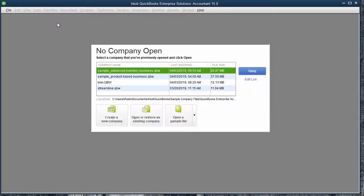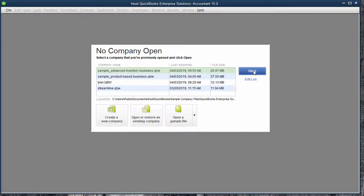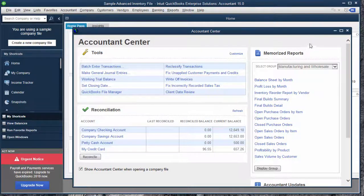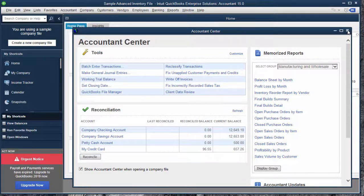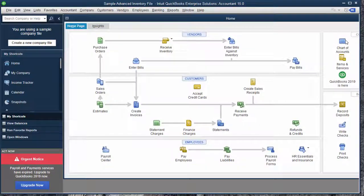I open the company file I want to work with as the administrator, and I keep it open.